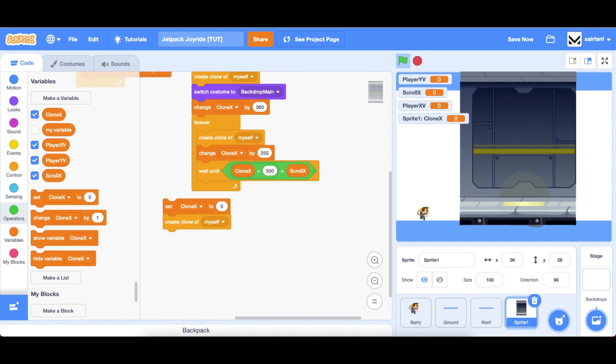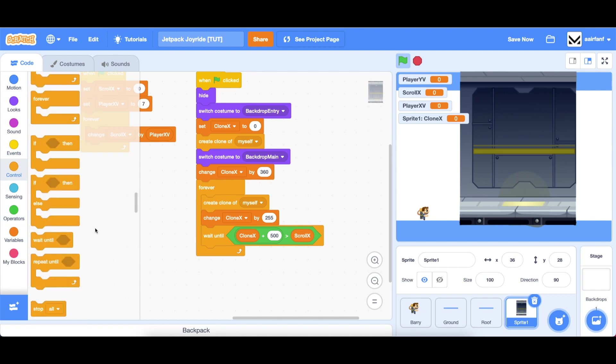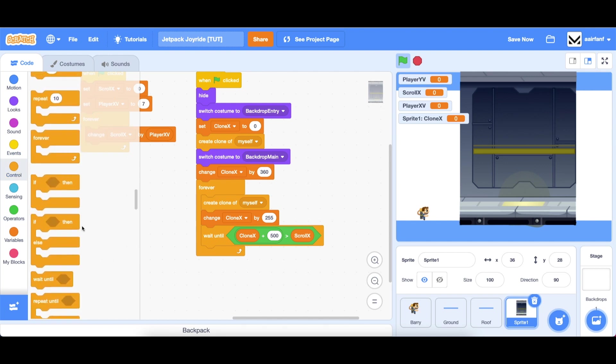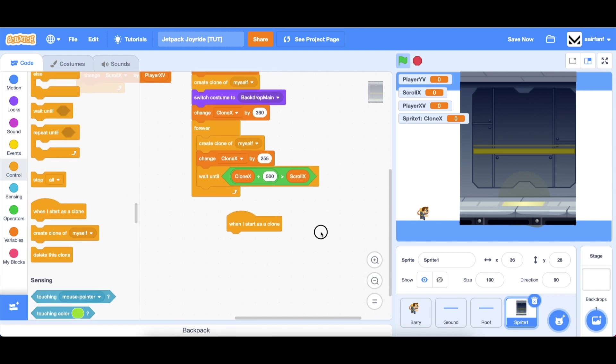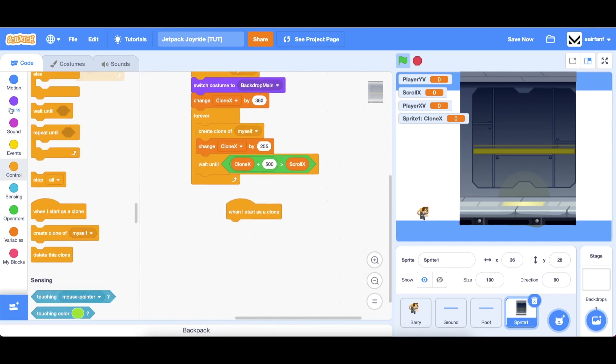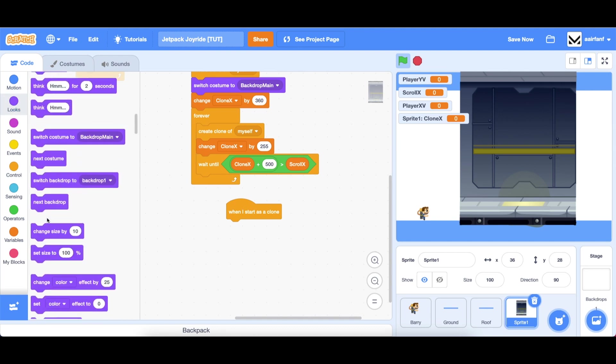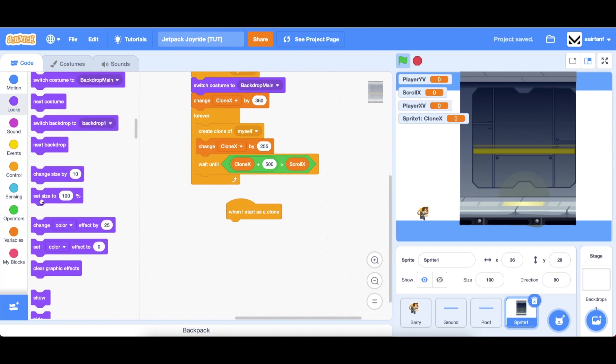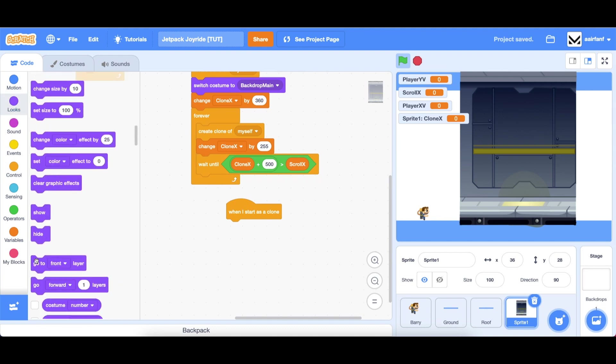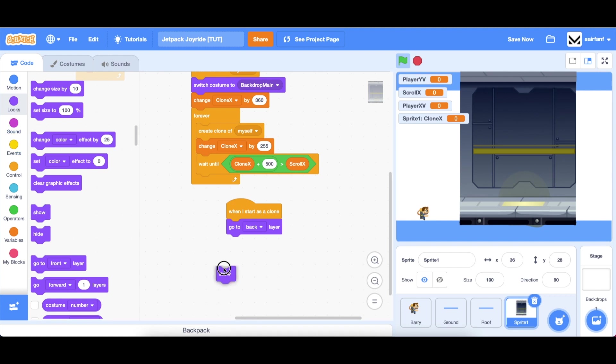Now we need to add some code so that the clones actually go to the right location because this is just for the spawner sprite. Go into control scroll down when I start as clone. First we want to just go to the back layer, drag in a go to back layer because we want to be behind the players and everything.